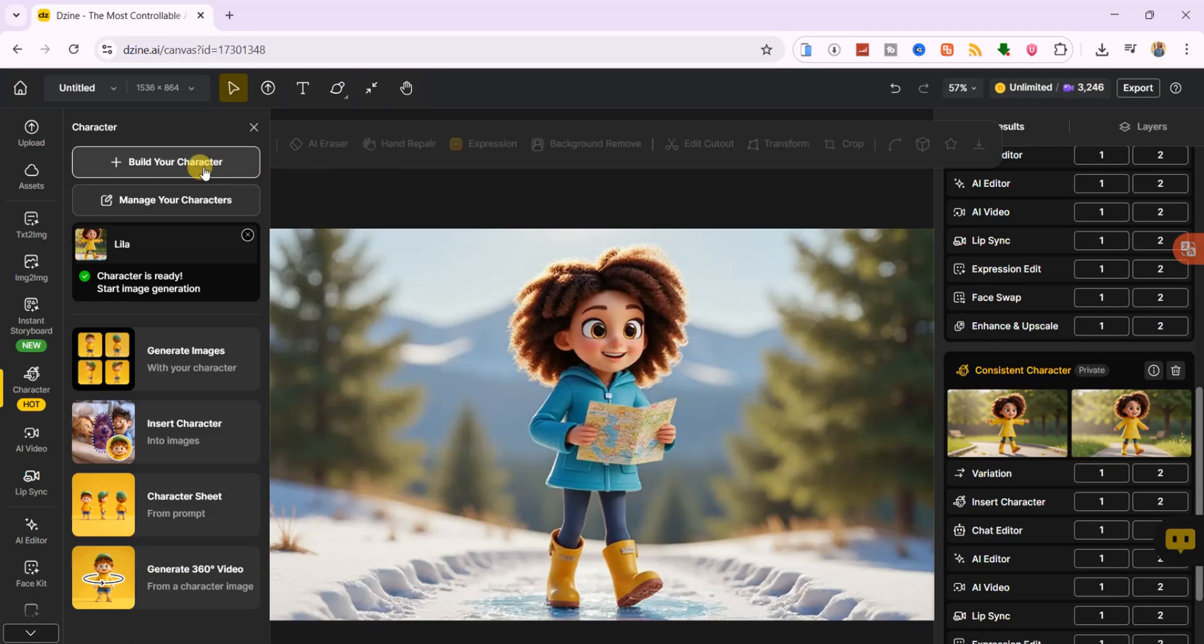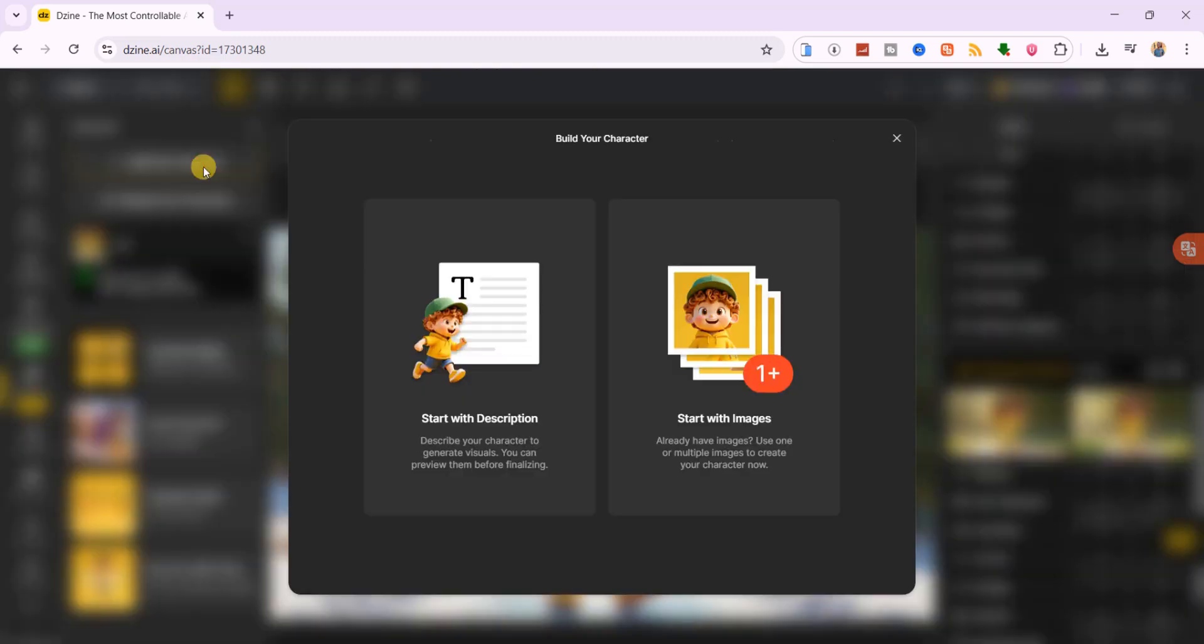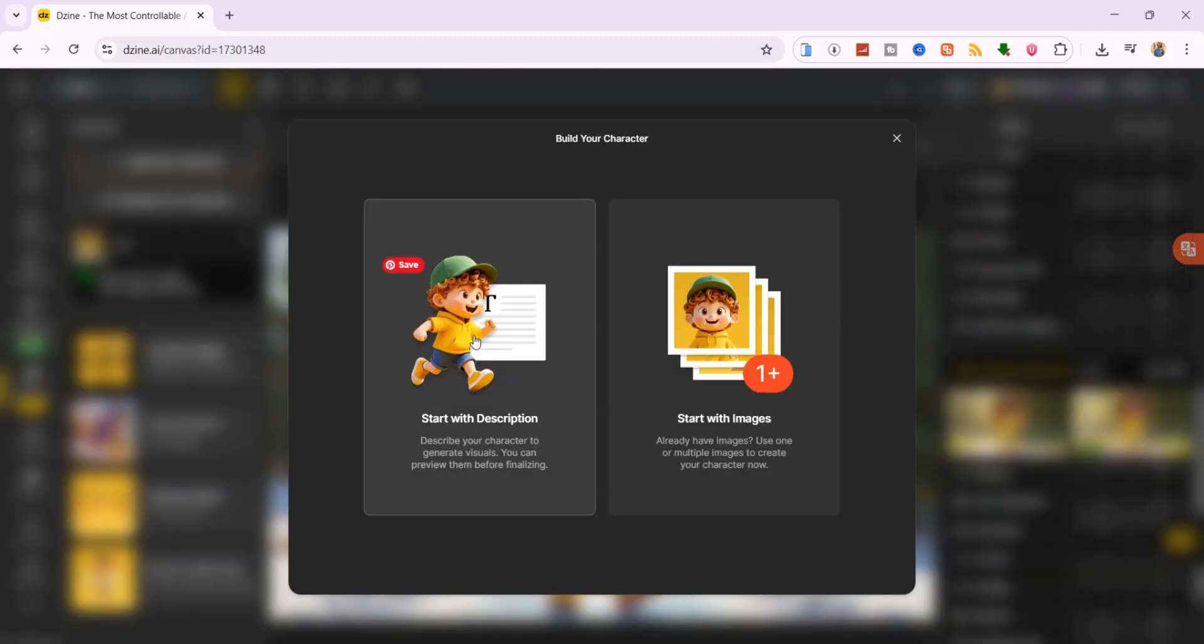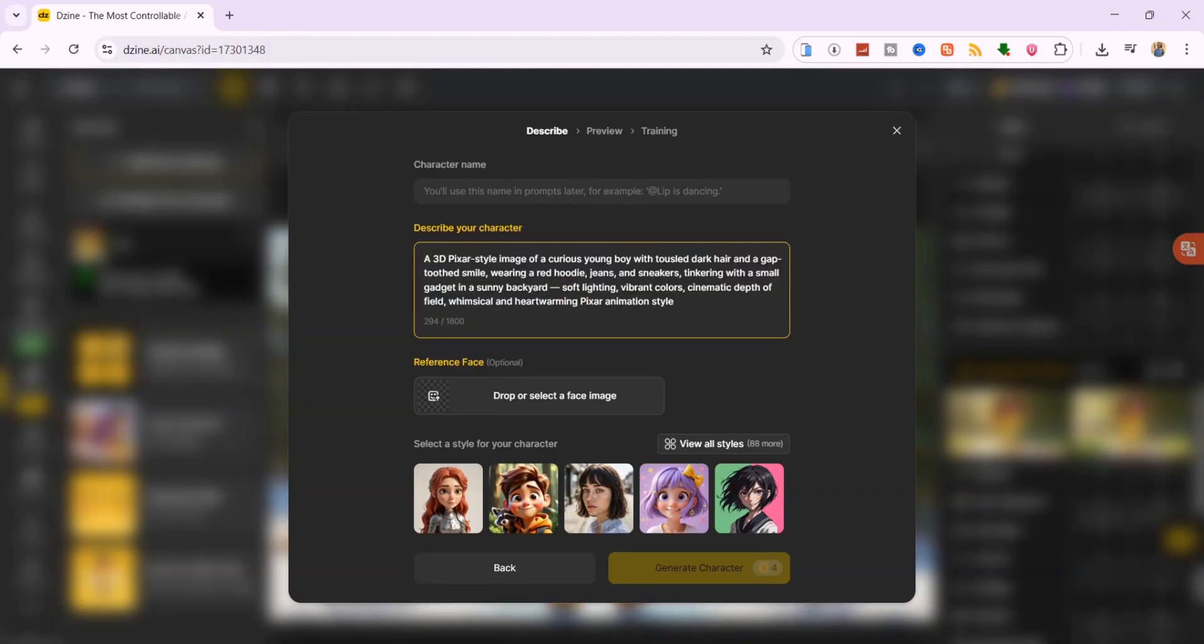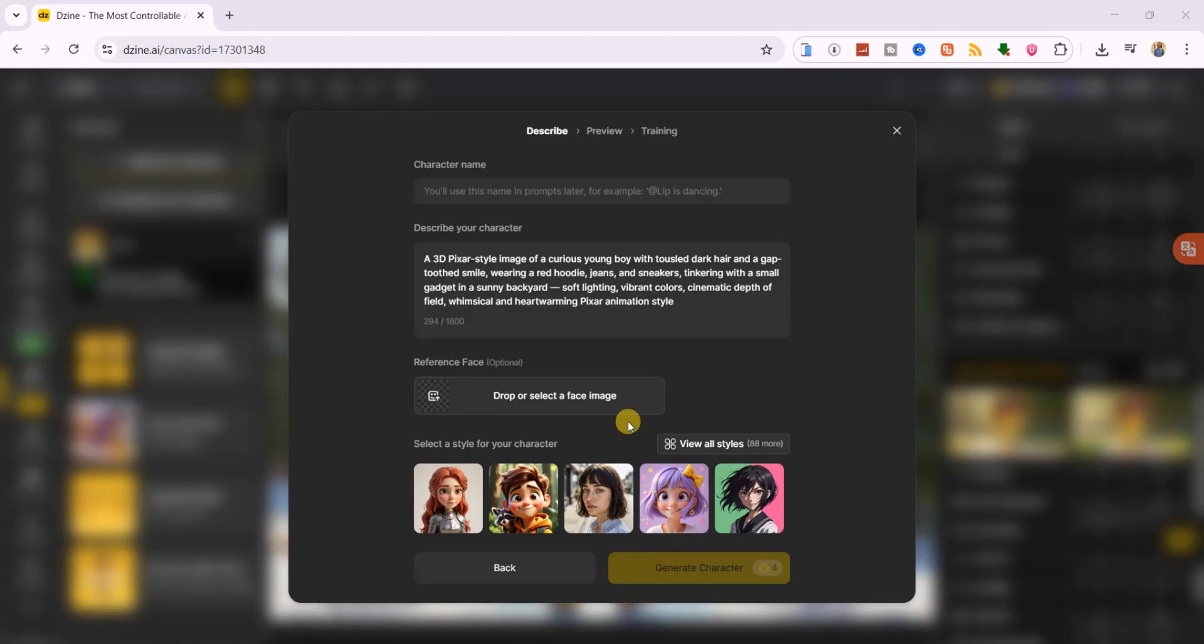Before we test this, we need to build a second character. This time, I'll start with a description. A 3D Pixar style image of a curious young boy with tousled dark hair and a gap-toothed smile, wearing a red hoodie, jeans, and sneakers, tinkering with a small gadget in a sunny backyard,